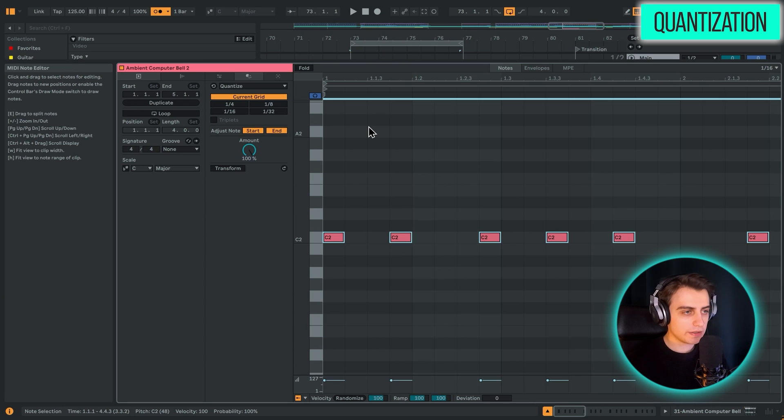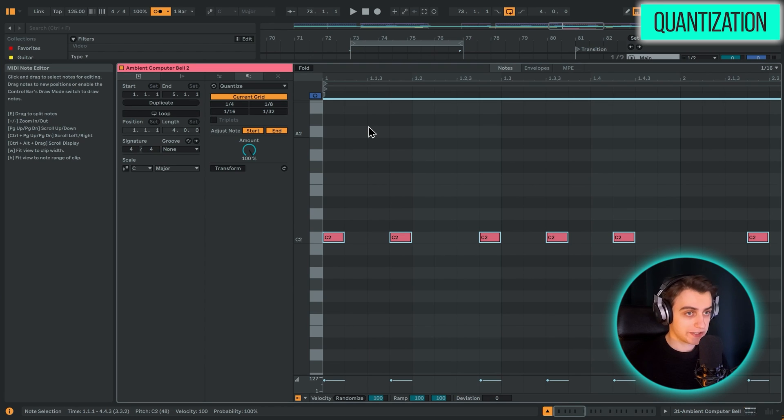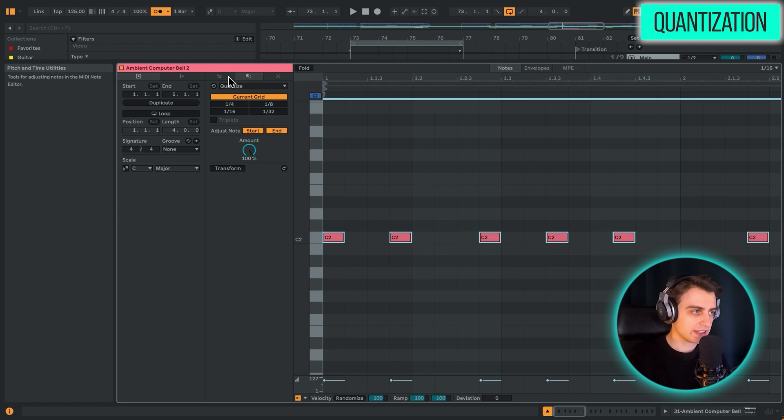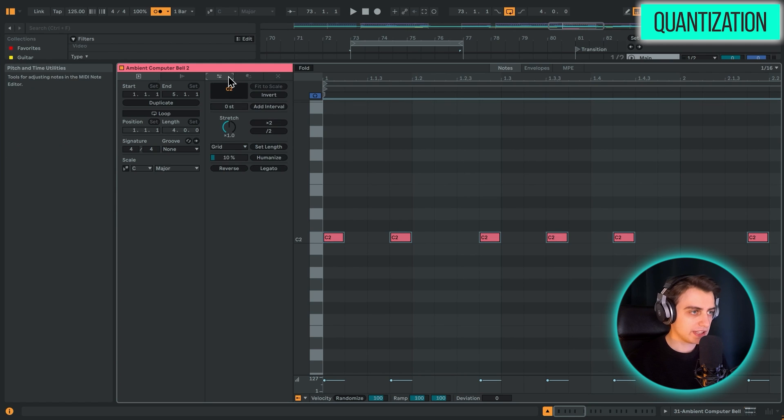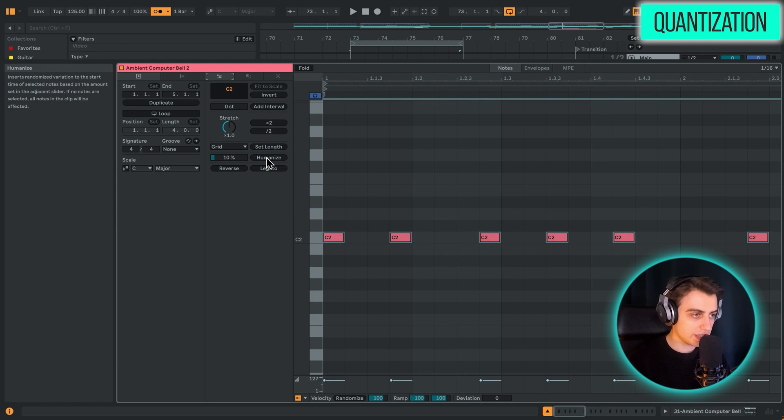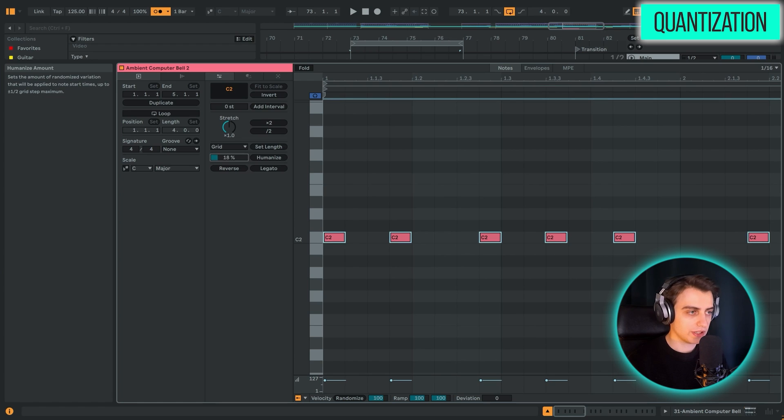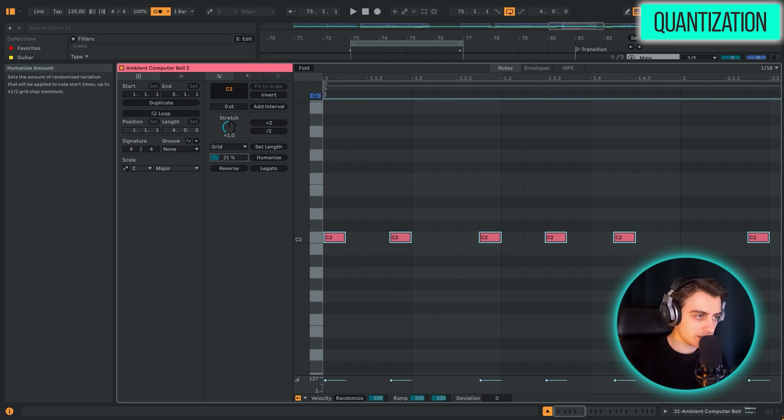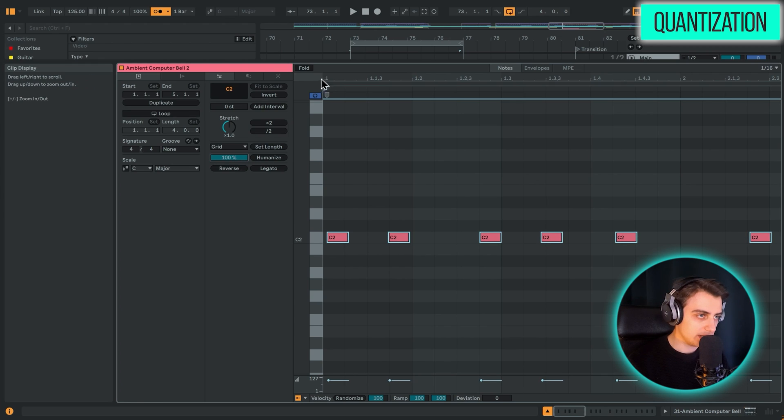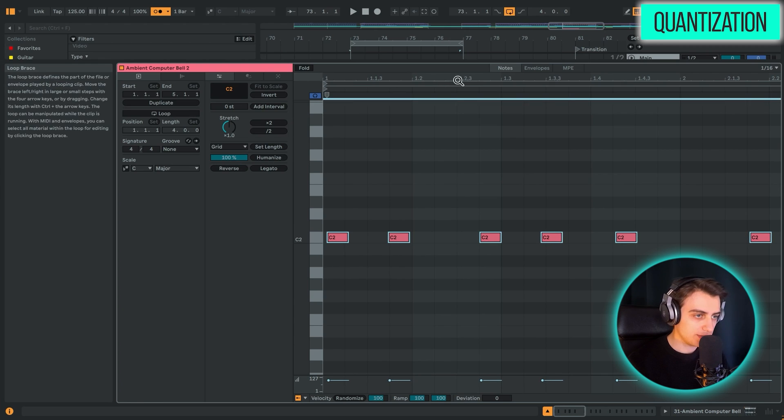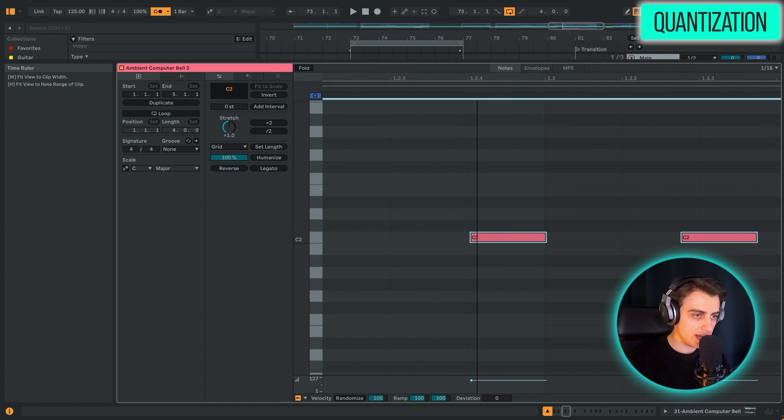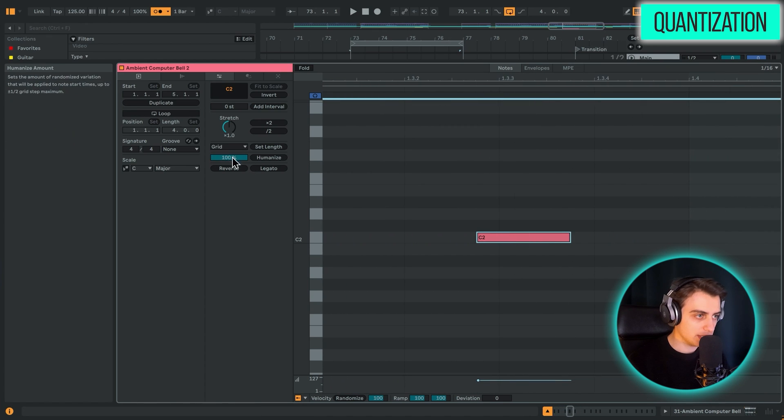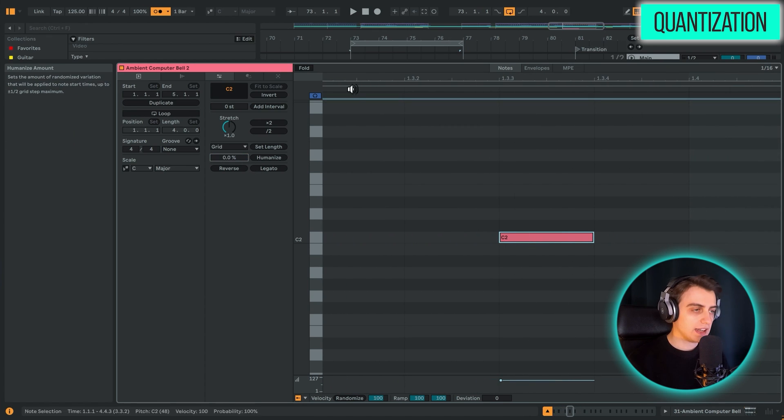But a really cool thing, which is almost like a reverse quantization, is here in the Pitch and Time Utilities. What you have here is humanization. So you can choose how much you want these nodes to be humanized. And small deviations will be added to the MIDI nodes. As you can see, they are shifting just slightly. For example, this node really slides to the left here.